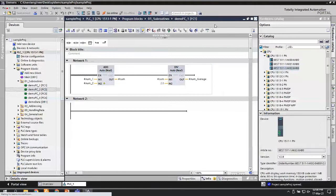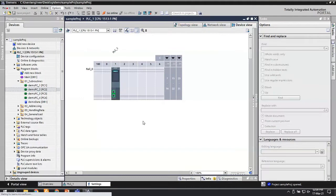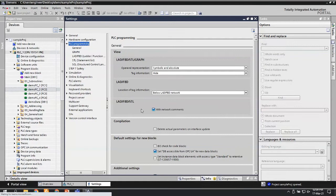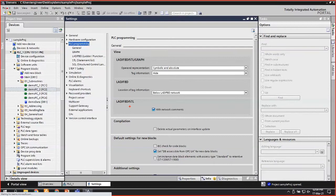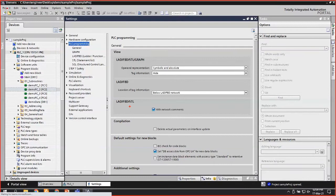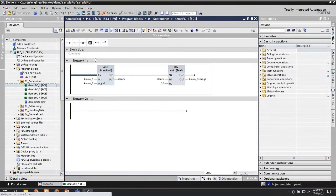For a global setting, go back to Settings and navigate to PLC Programming > Ladder FBD STL. There you have the option to either enable or disable network comments. If you don't want to see network comments all the time and only look at them when needed, keep it disabled. Now if you open any block, network comments will be disabled by default, giving you a little more view space.